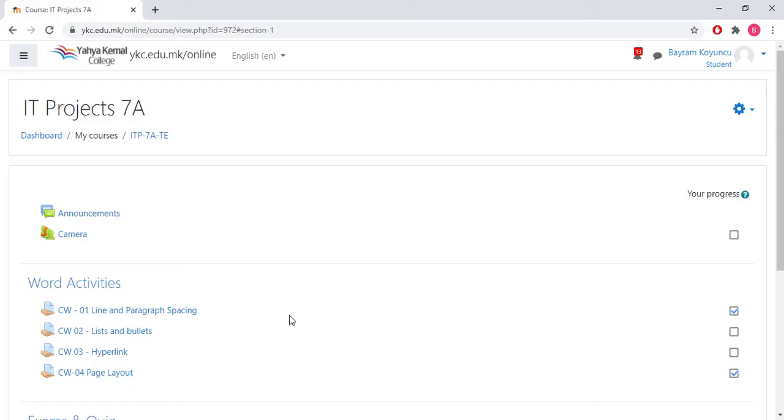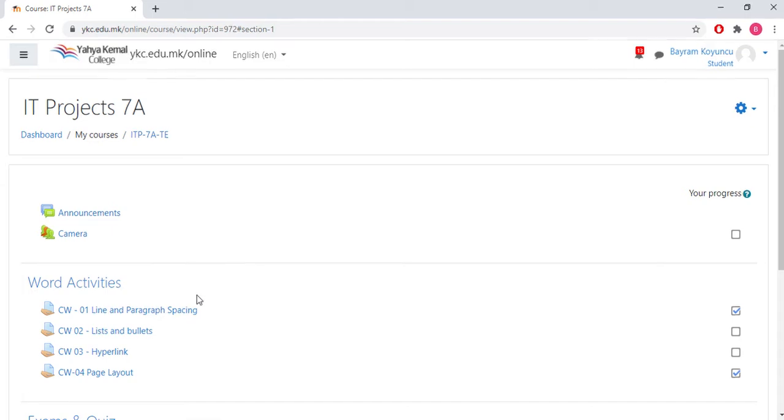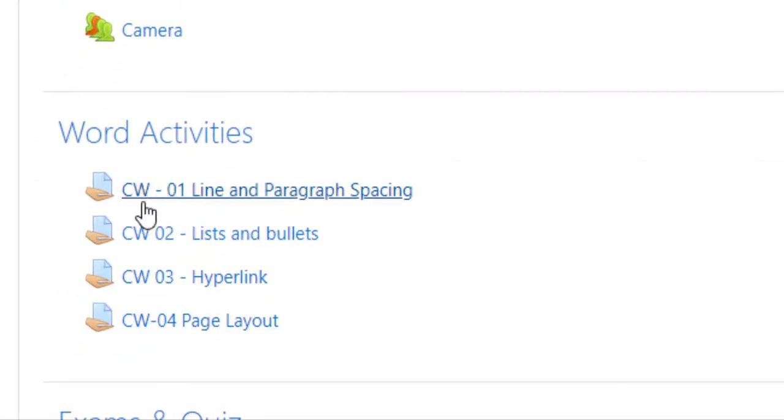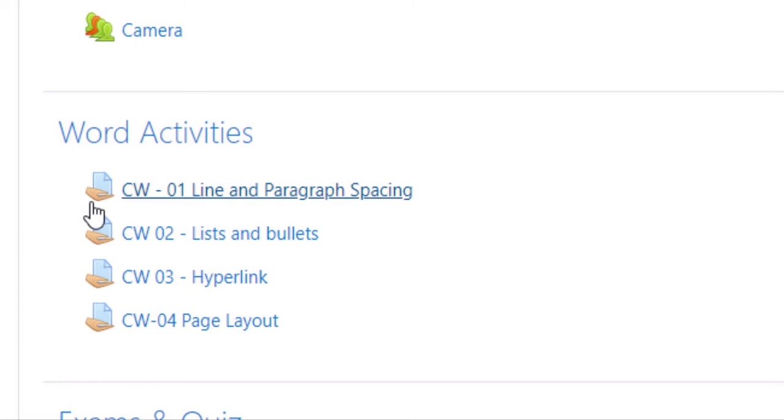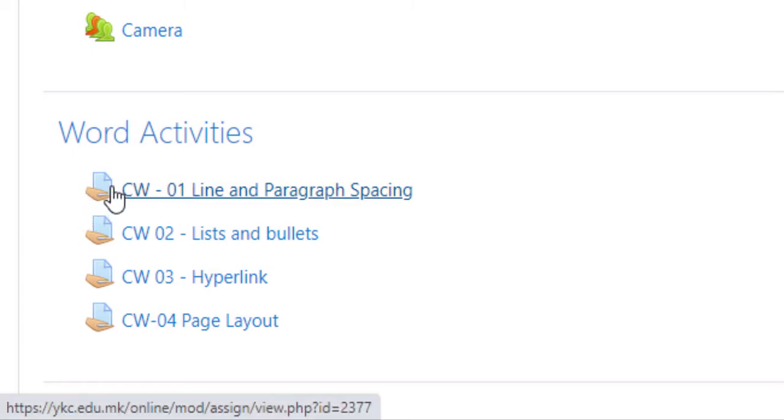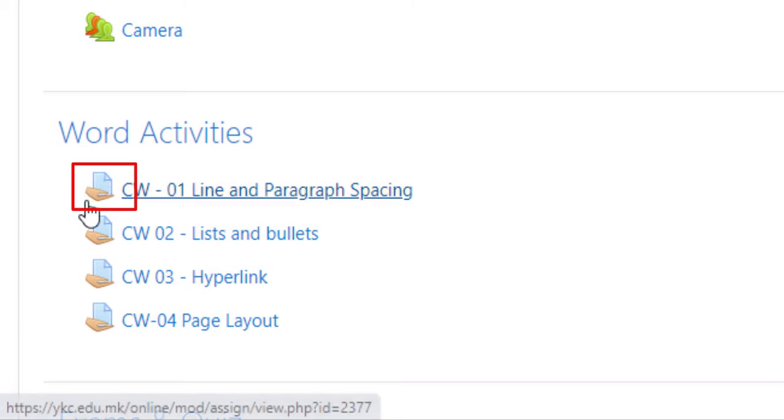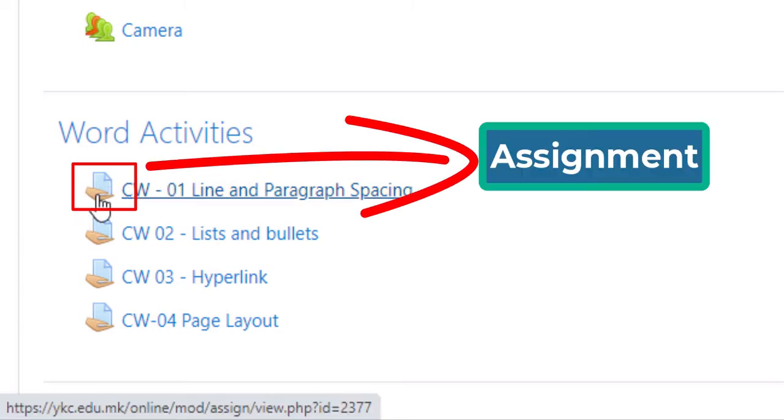Hi everyone, welcome to Moodle tutorial. Today I'm going to show you how to submit your assignments to your teacher. In this tutorial we will see some different tips and methods to submit your projects. Now I'm going to go to my course IT course 7A. Let's say I'm a student here and these are the assignments that my teacher sent me.